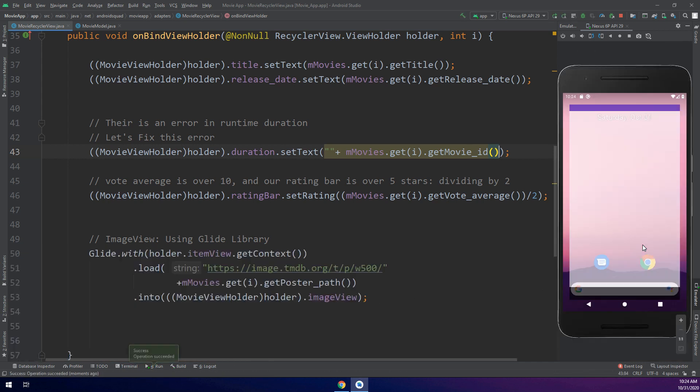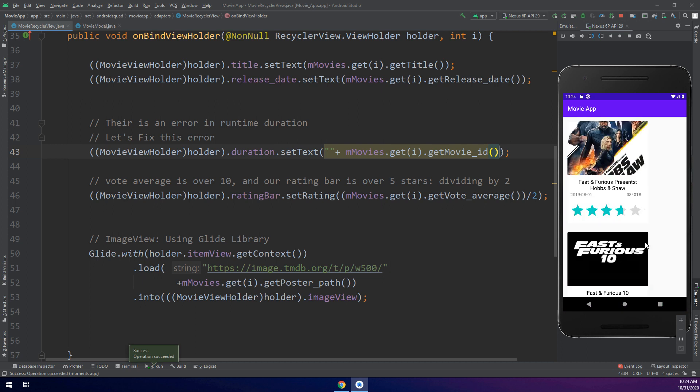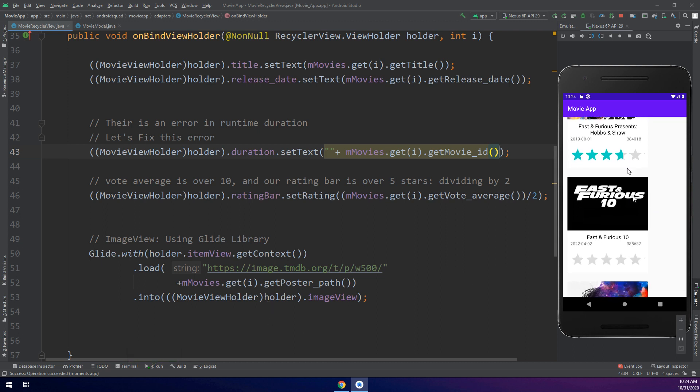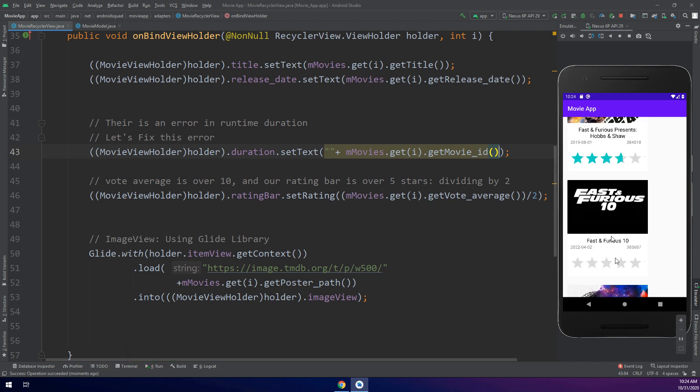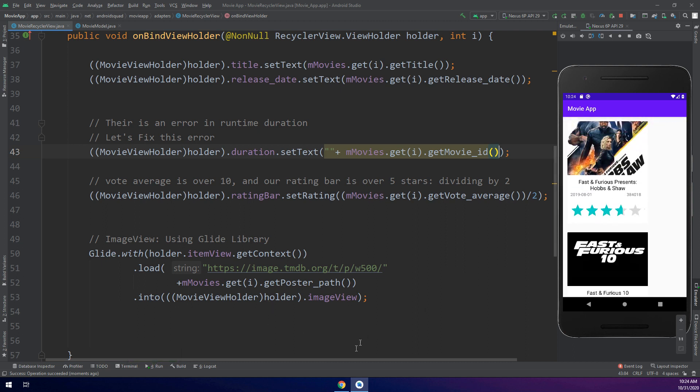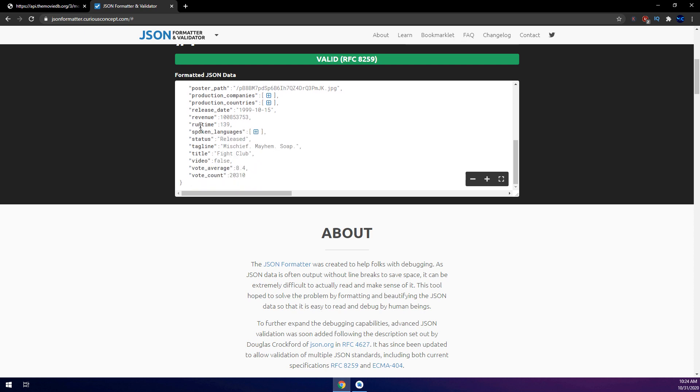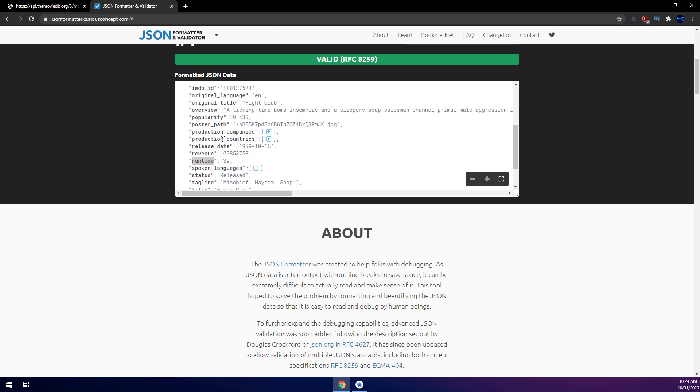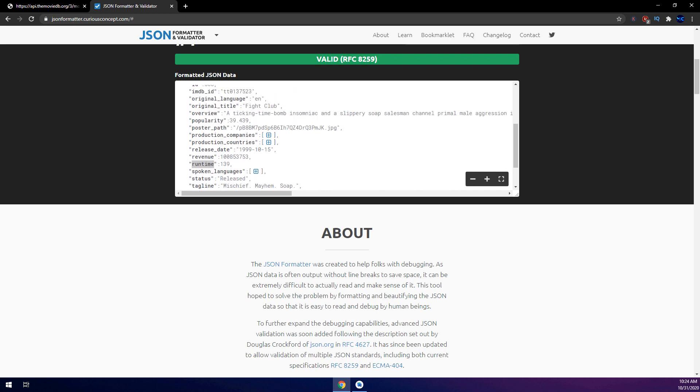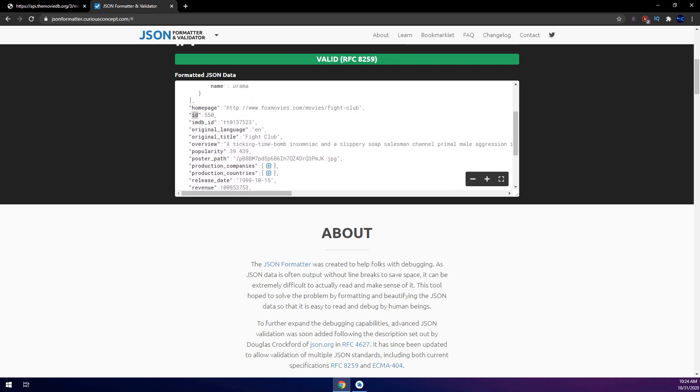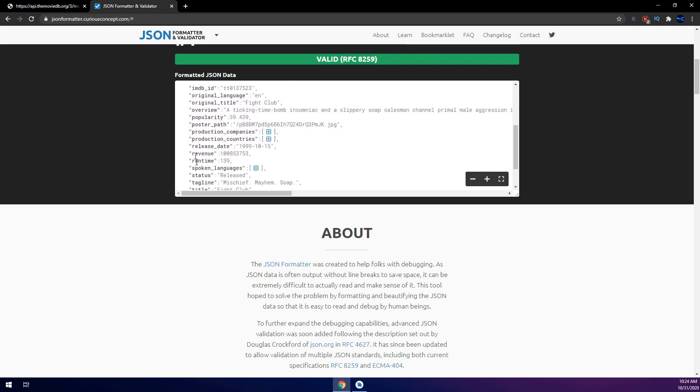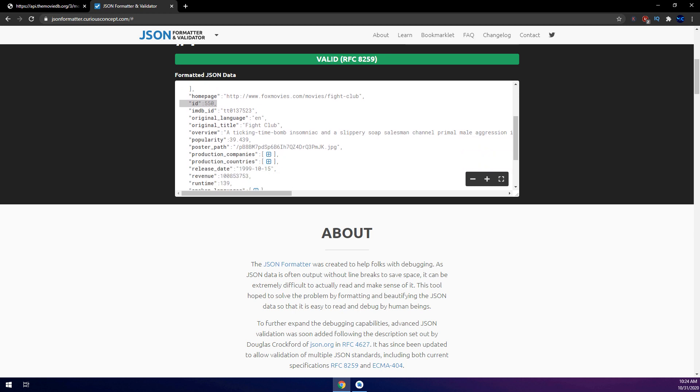Maybe it is a bug. We have got the ID of the movies here correctly and everything is working fine. If we need to get the runtime, why am I talking about the ID? Because ID and runtime have the same integer type. So maybe there is a bug in Retrofit or the JSON library.